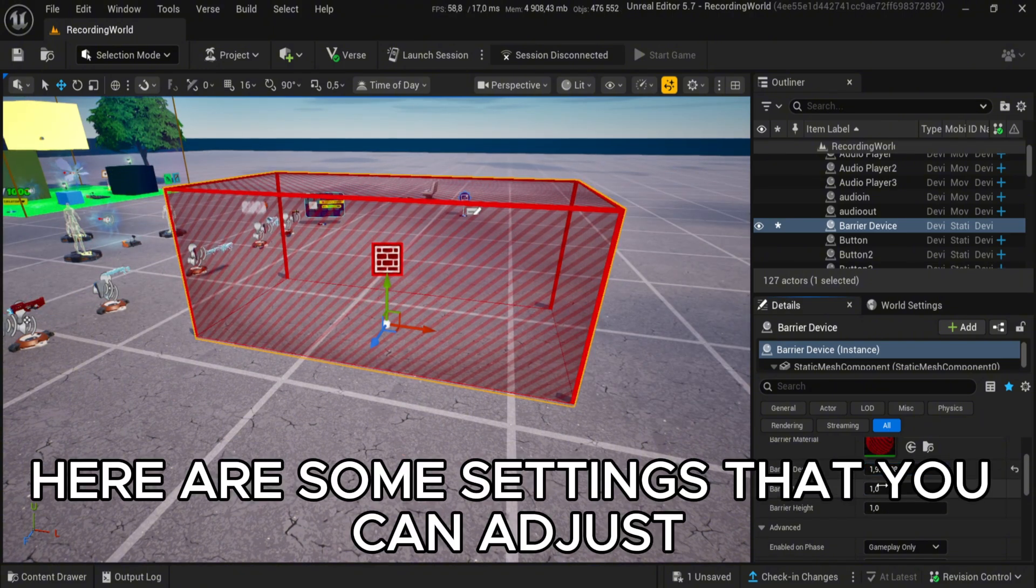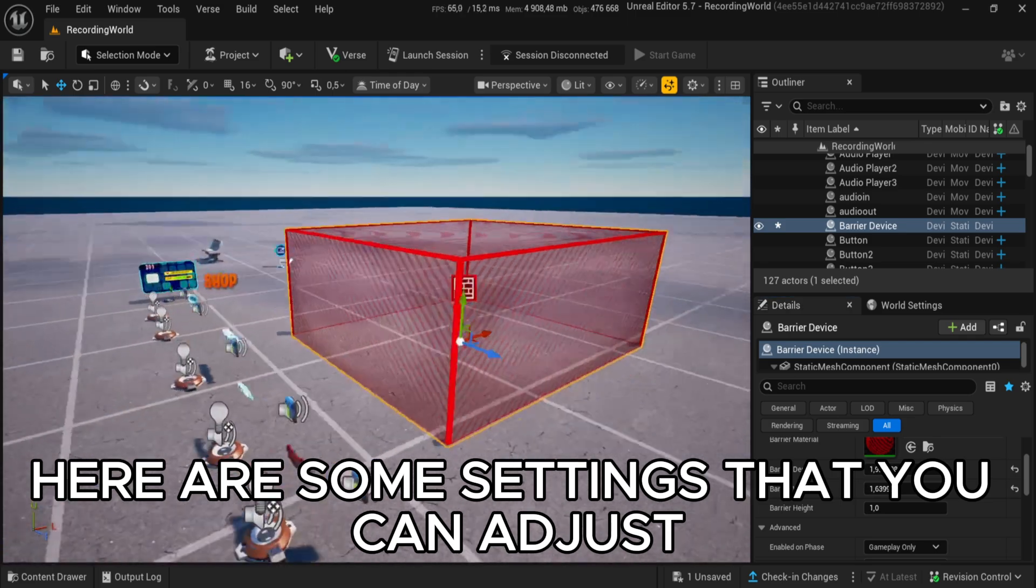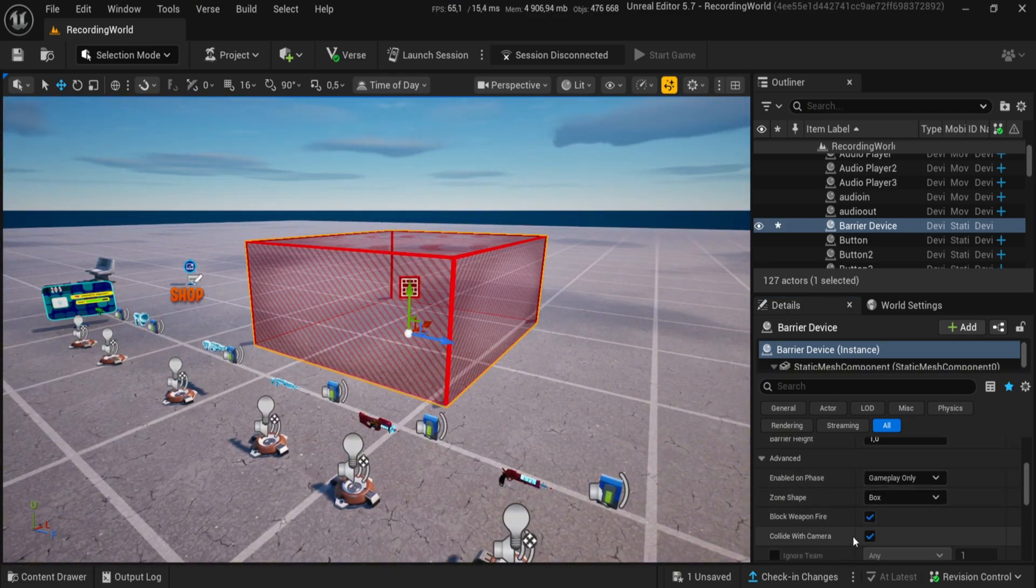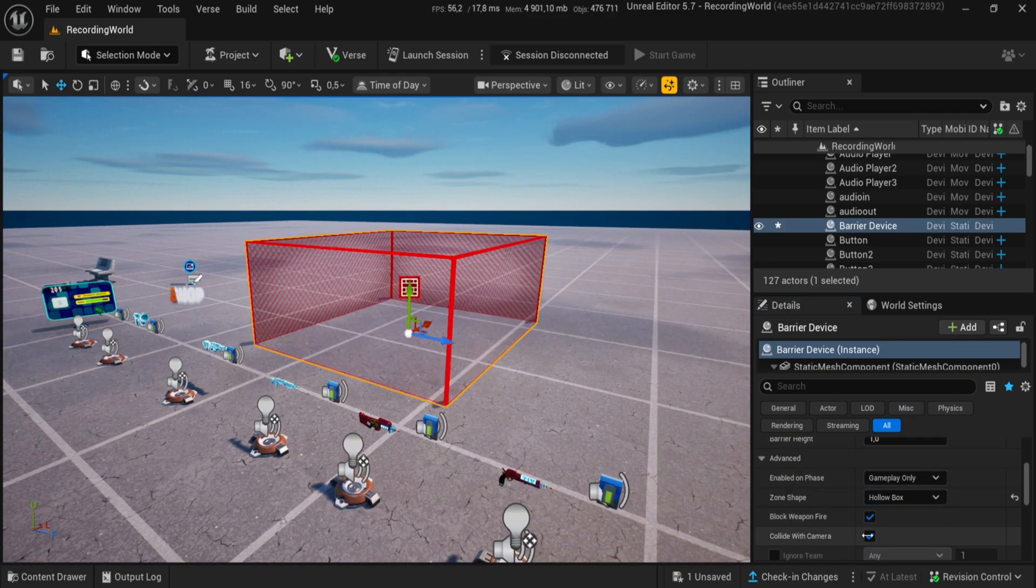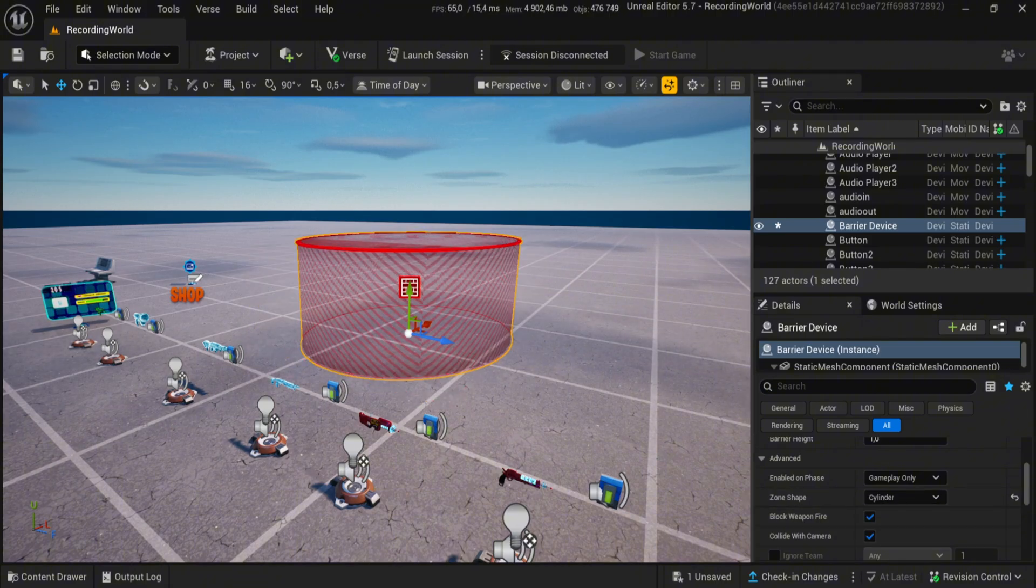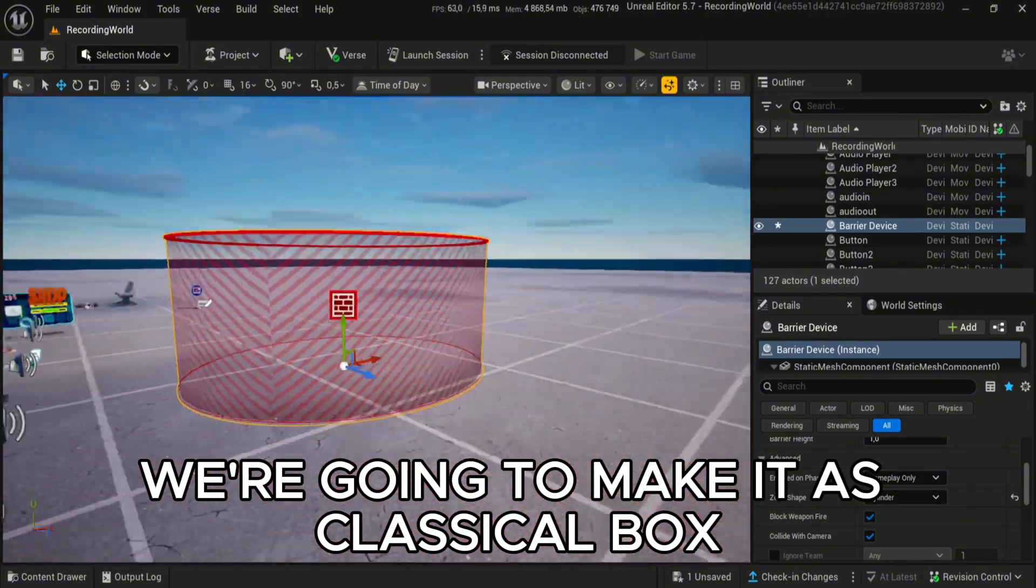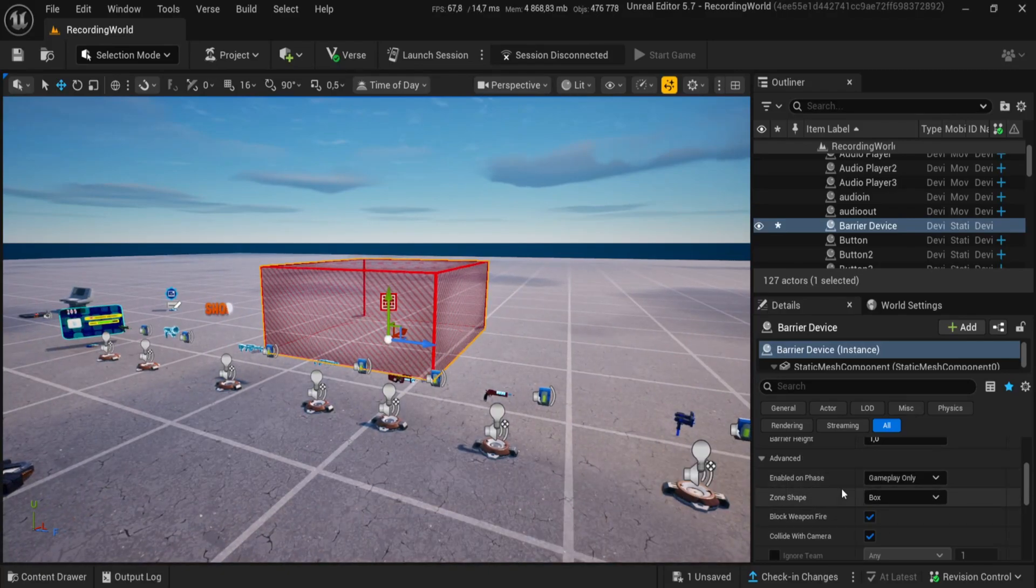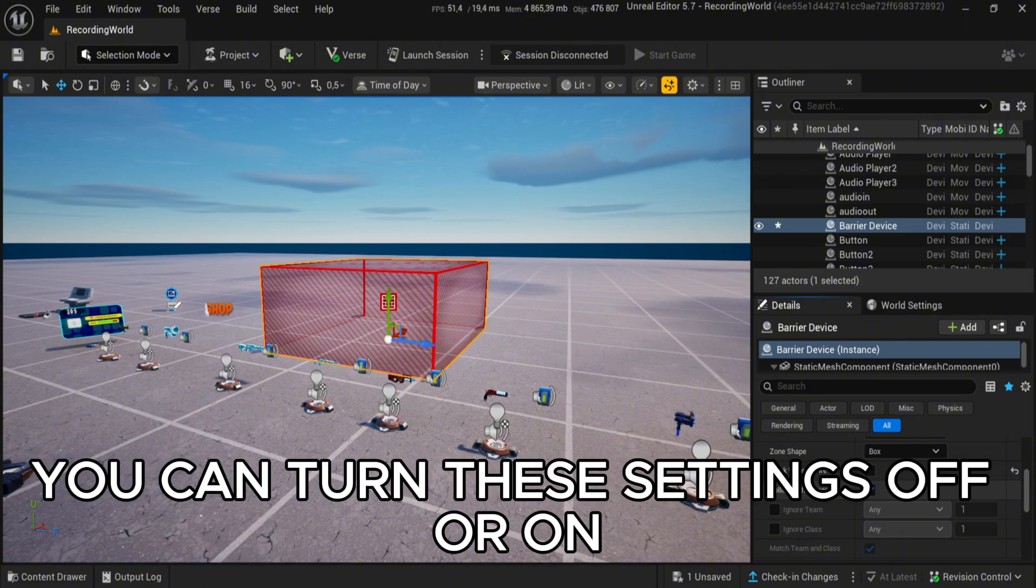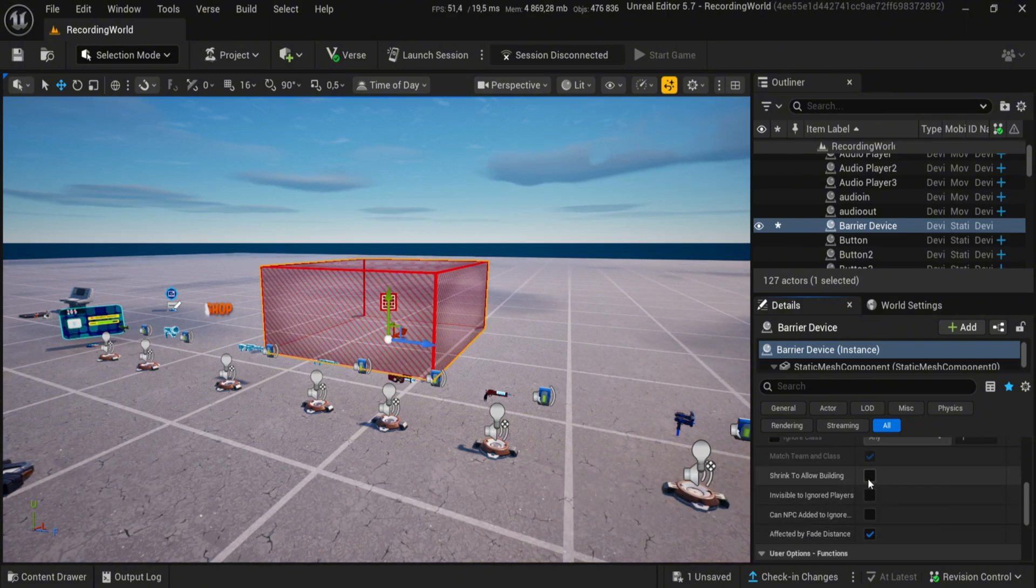Here are some settings that you can adjust. Follow my settings. We're going to make it as a Classical Box. You can turn these settings off or on, depending on your minigame.